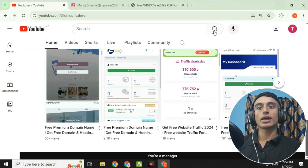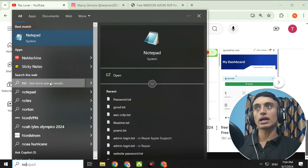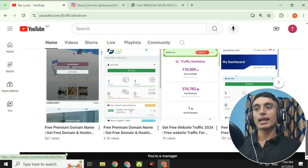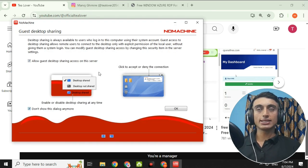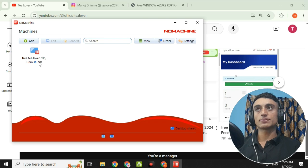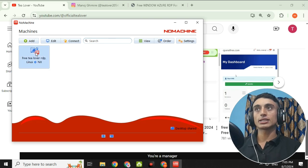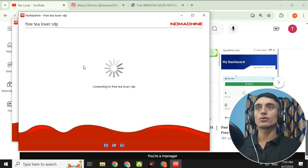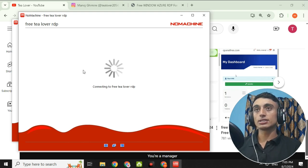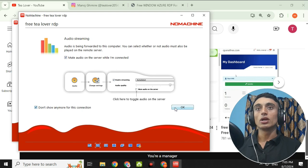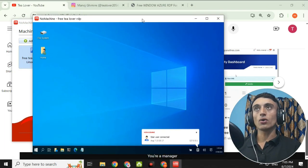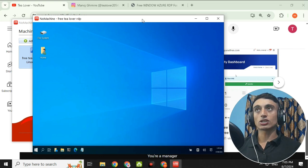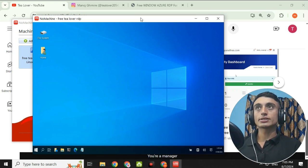Even if you close the software, you can access this free RDP again. You have to close the RDP and open the free RDP services. In the software interface, click on your respective RDP that you have created — you can create multiple RDPs in a single software. Provide your username and password to access the free RDP, which lasts for 12 hours.